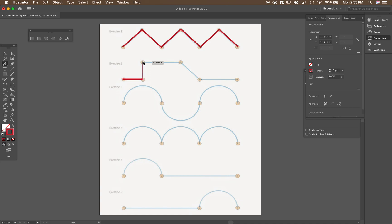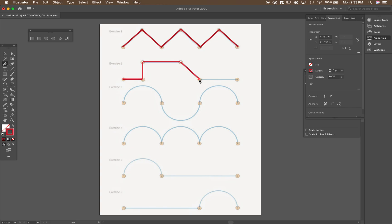I'm going to keep holding shift. Click up. Click over. I haven't let go of shift with my other hand yet. So that way you can get all straight or 45 degree angle lines. And then again, once I'm done here, I hit escape.